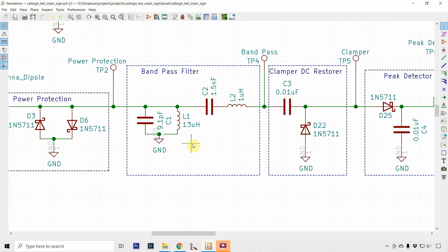What's really interesting about this design is it kind of follows, if you've ever done software, a design pattern idea. You've got your protection, your band pass, your clamper, your peak detector, comparator, and all of these pieces, which are kind of like design patterns within themselves, come together to allow you to detect this signal and do what you want with it.